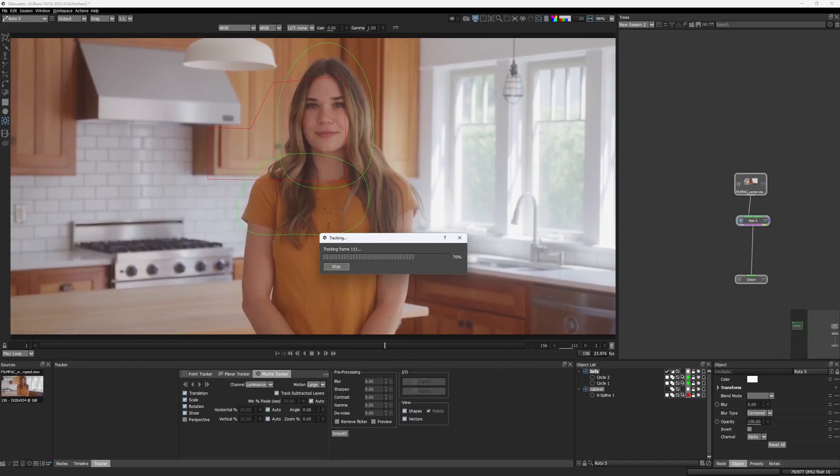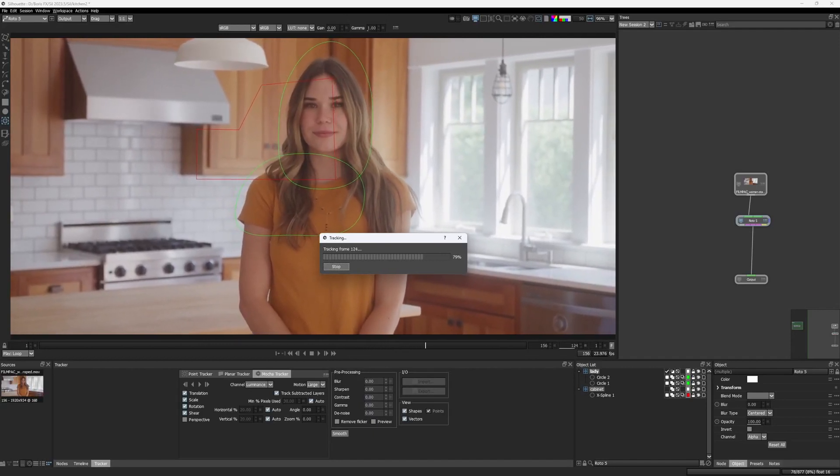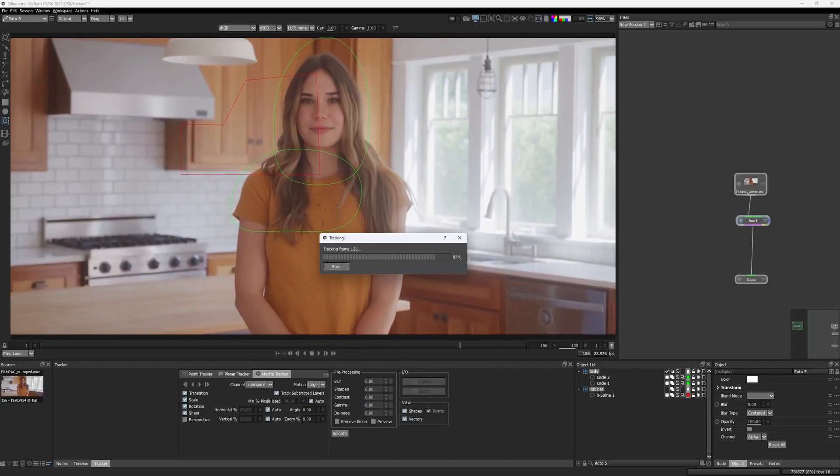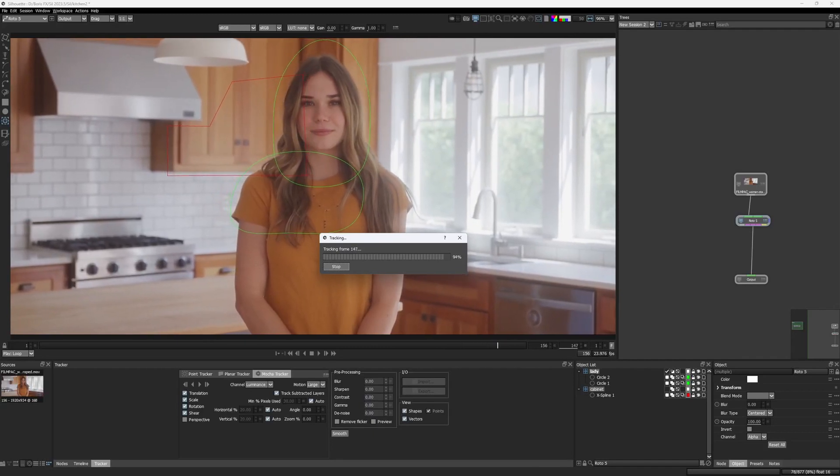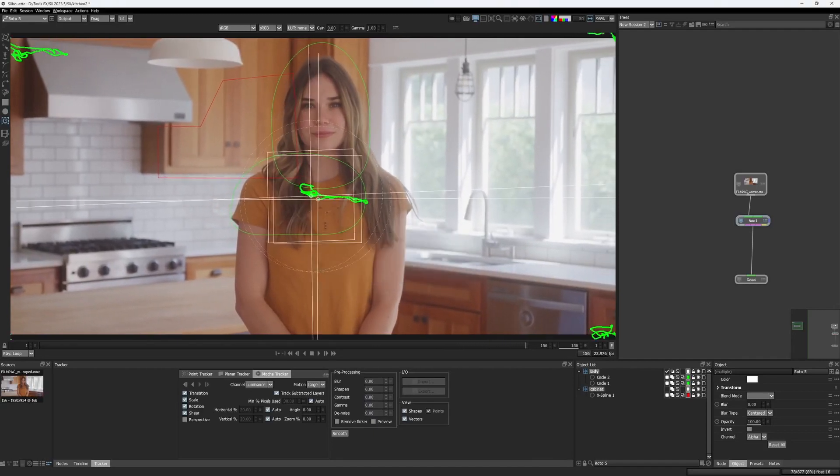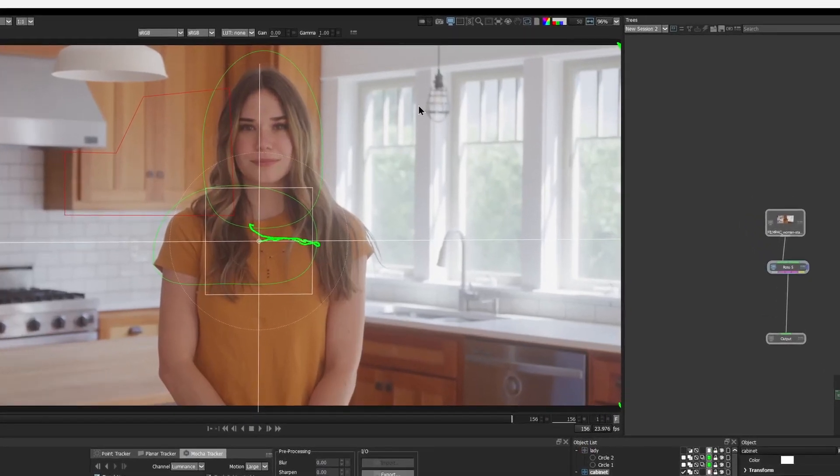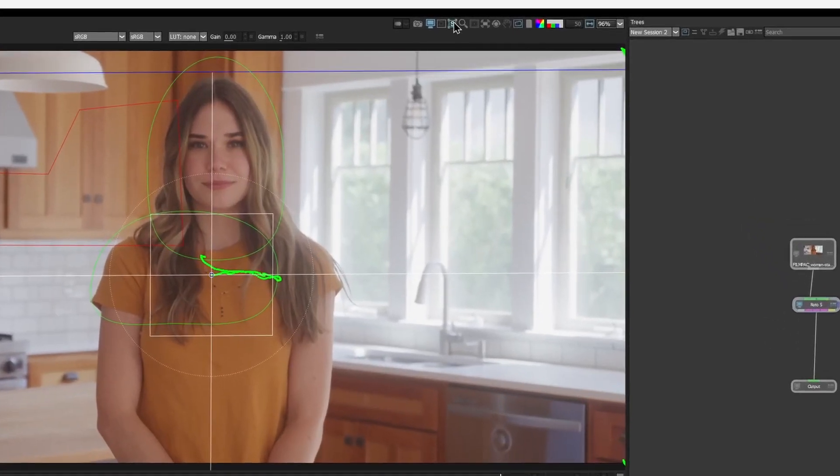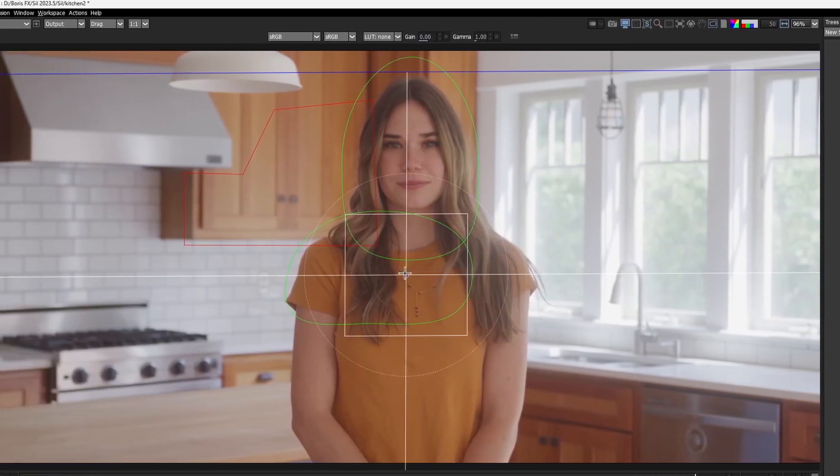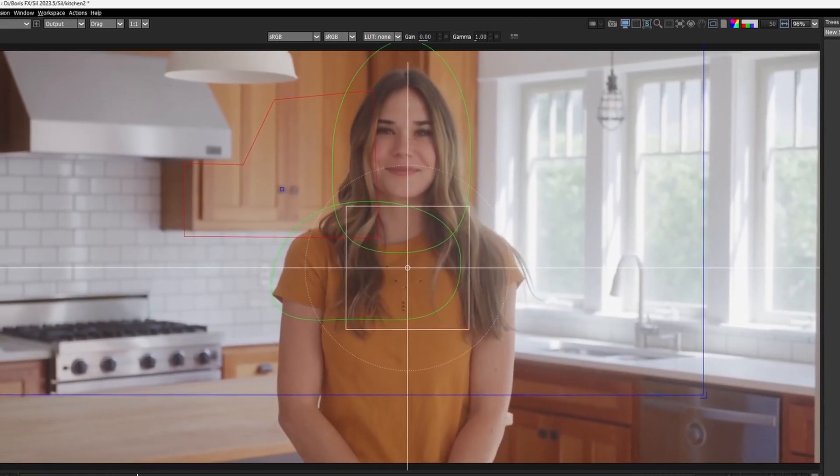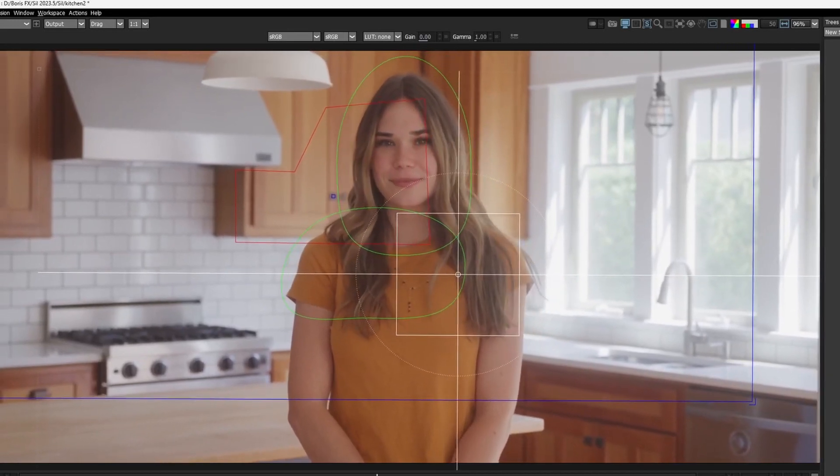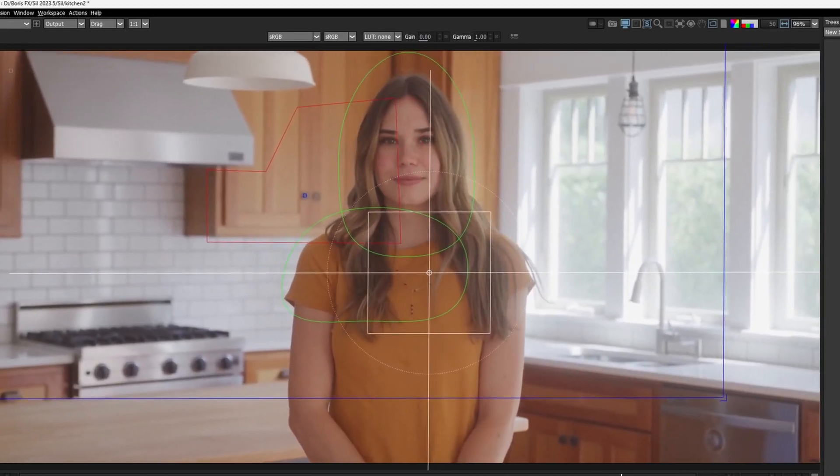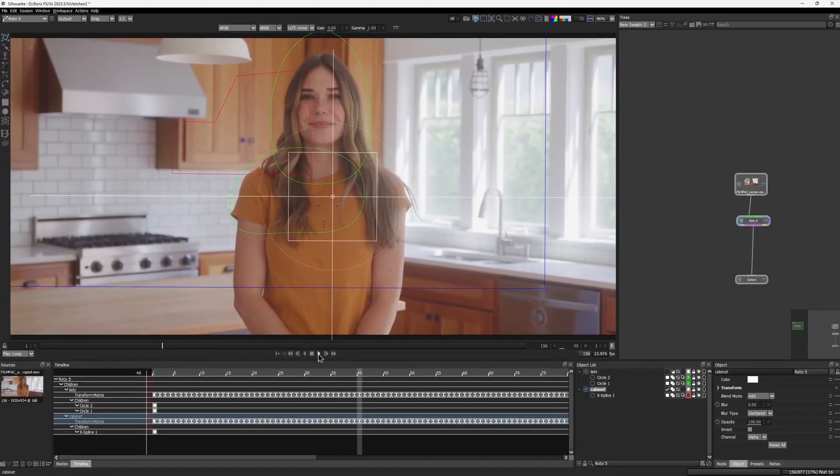As you can see, not only are the lady's shapes used as an exclusion mat to prevent it from affecting the cabinet track, but the top subtracted layer is also being tracked. In simple words, we hit two birds with one stone. Now if I enable the surface, align the center of it over this handle and play the clip, you can see that we have a good track that was not affected by the obstacle and we tracked both layers in one go.